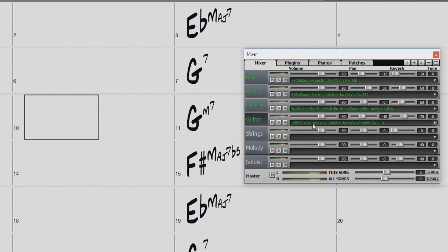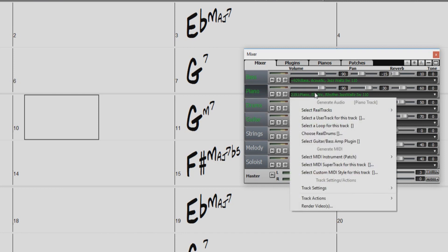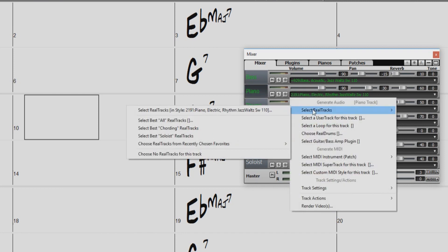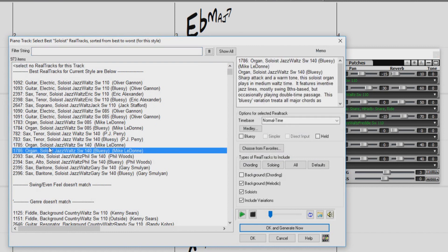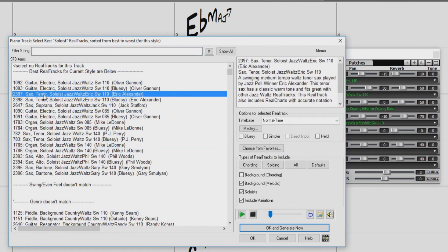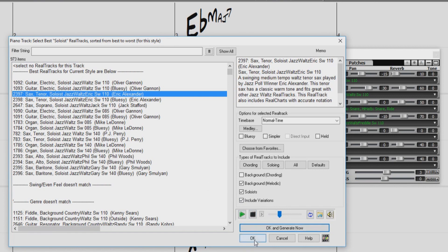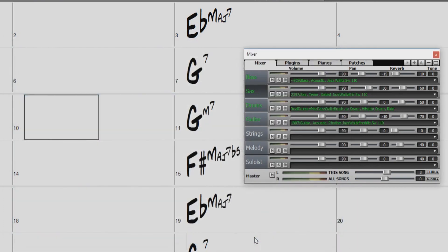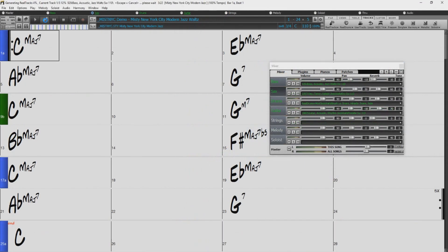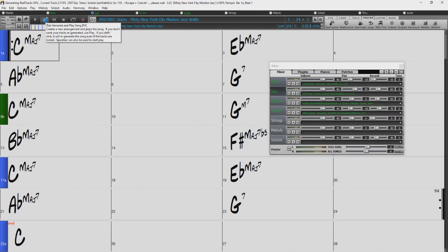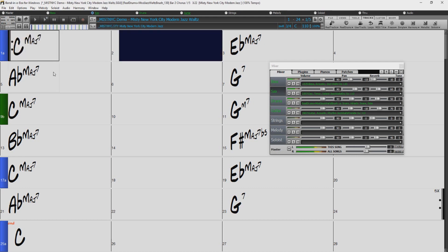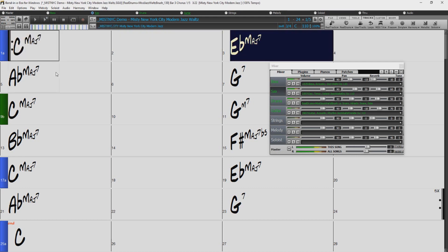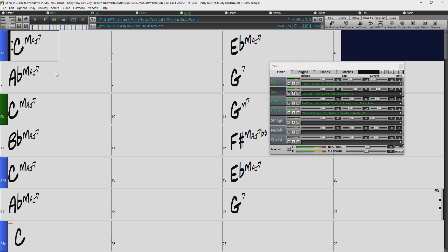But I would still like to switch out the piano. So I'll right click on the Piano Track, and for fun, let's pick a Soloist Reel Track. So I'll choose Select Best Soloist Reel Track. And again, we will choose from the top section of the list because these are the Reel Tracks that best fit our song. Let's try this sax soloist with a tempo of 110. I'll press OK again and then generate and play our song.